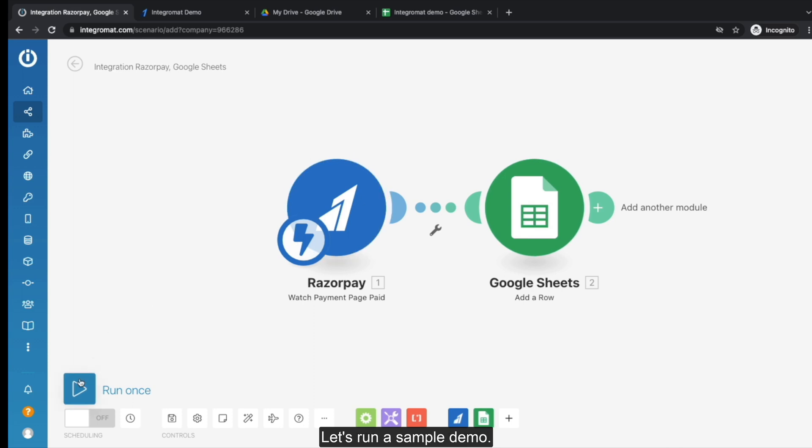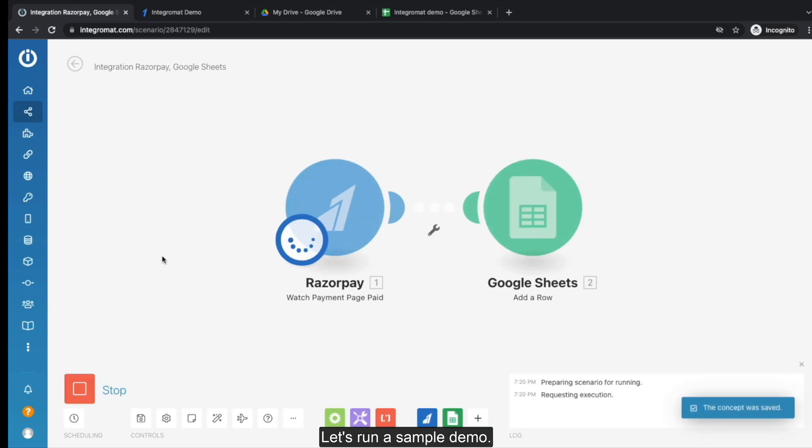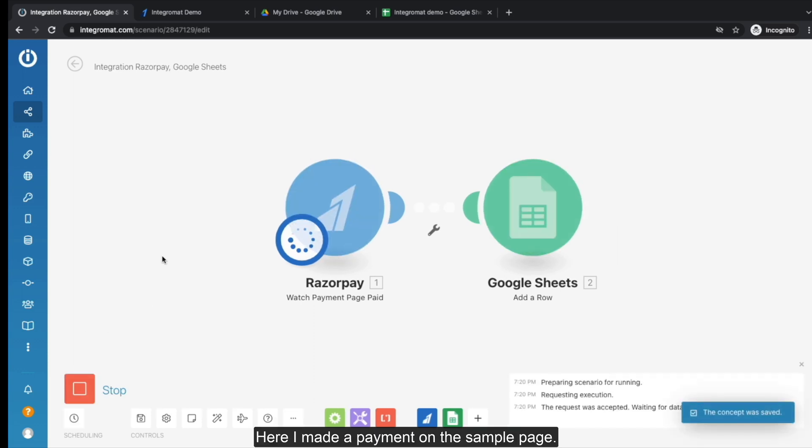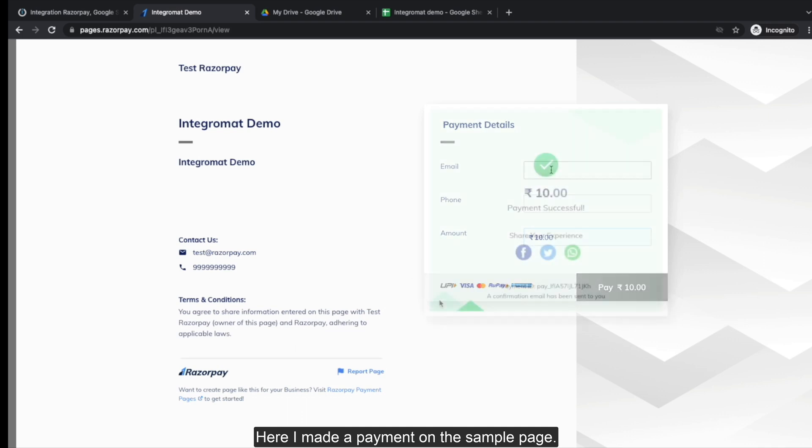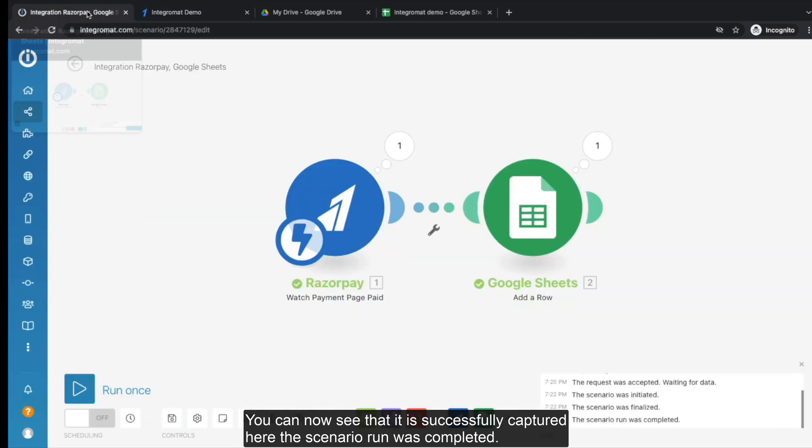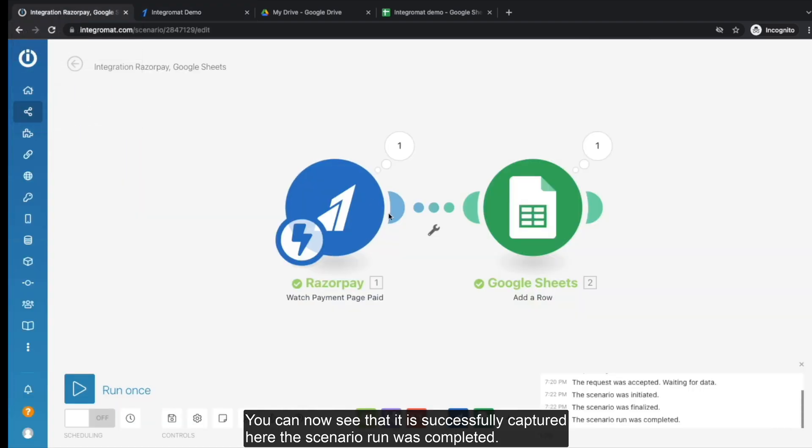Let's run a sample demo. Here, I made a payment on this sample payment page. You can now see that is successfully captured here, the scenario run was completed.